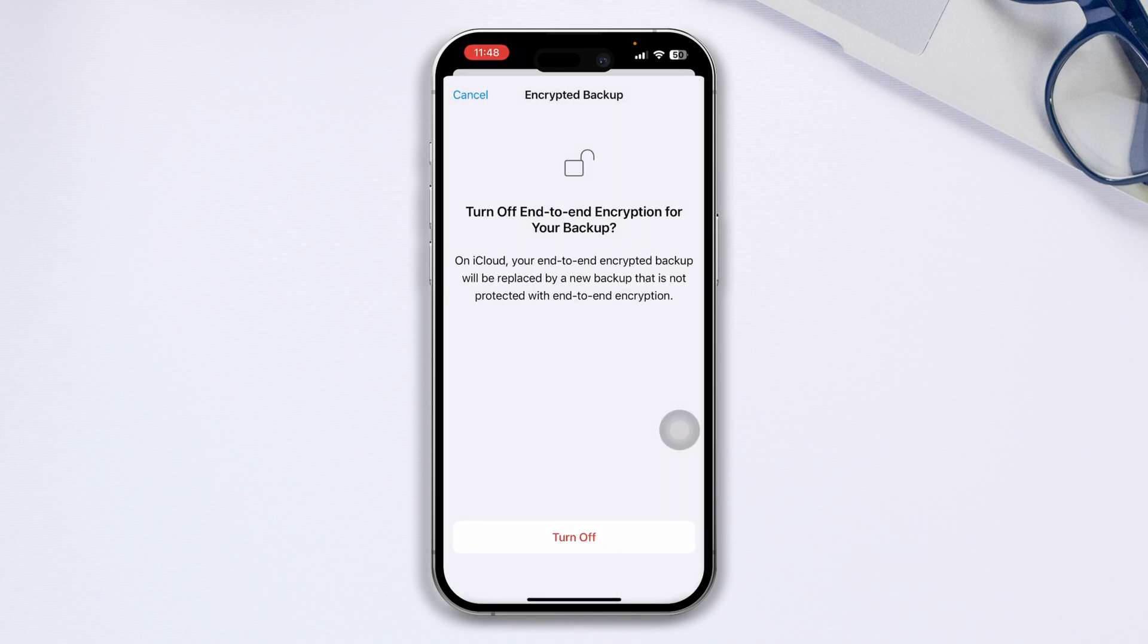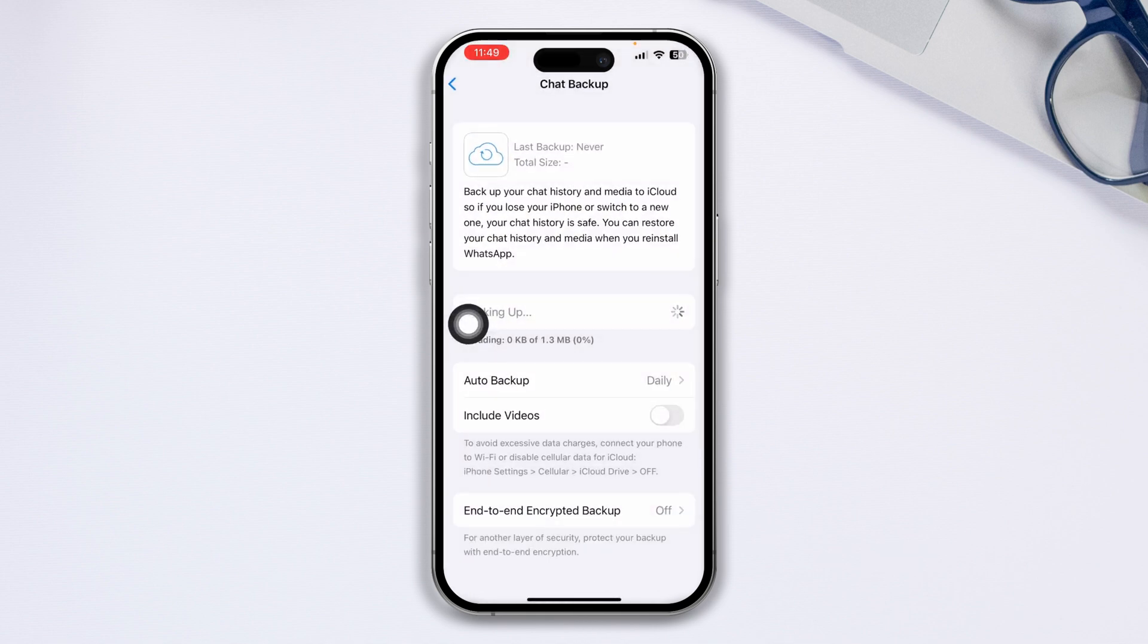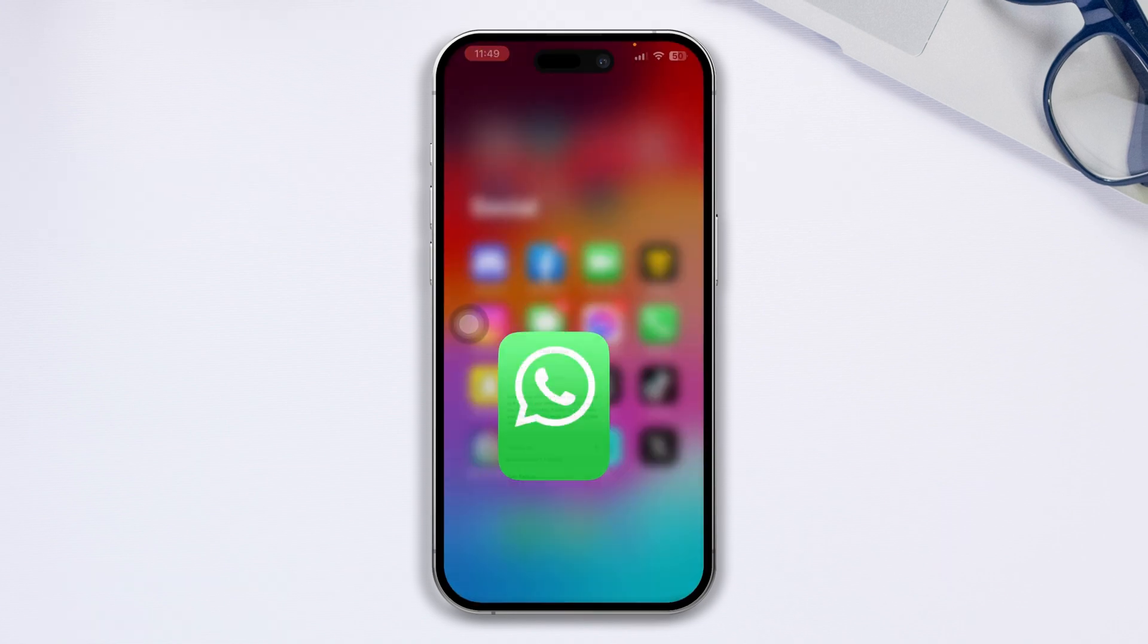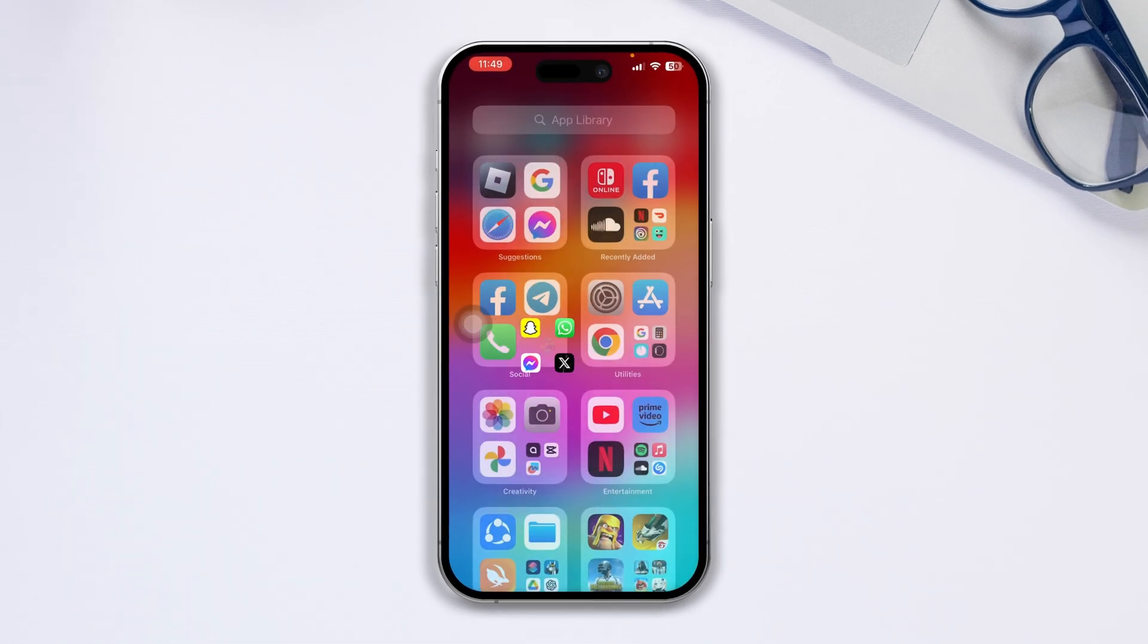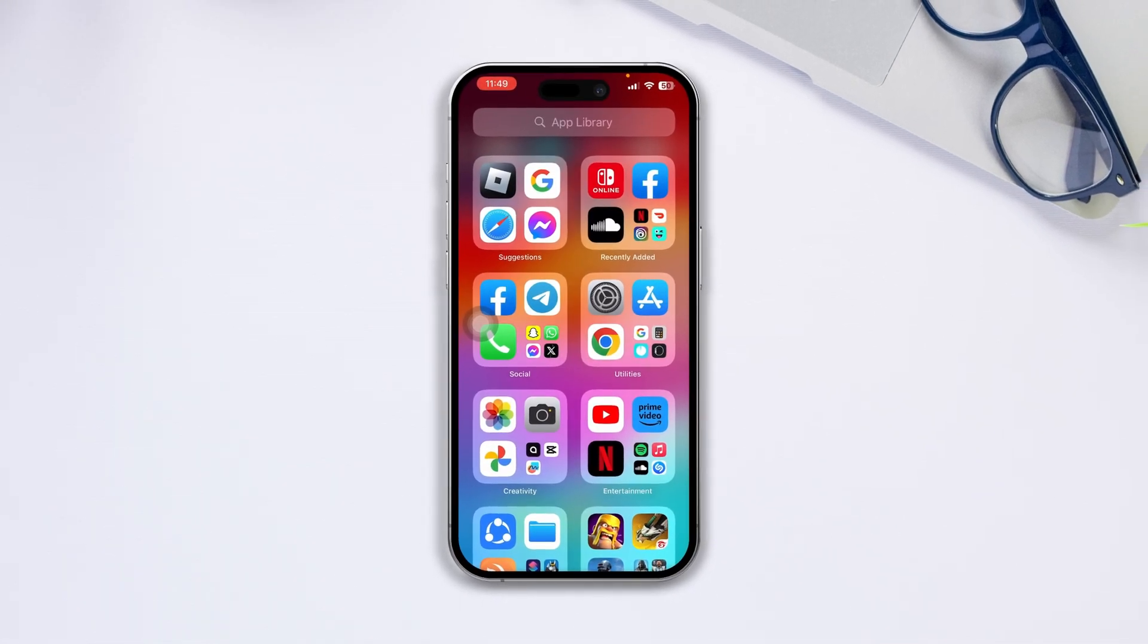It will show the turn off end-to-end encryption option for your WhatsApp backup. Just tap turn off, tap done, and you're all good to go. This will turn off the end-to-end encryption for your WhatsApp.